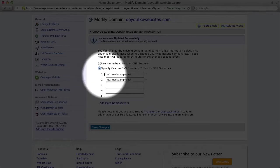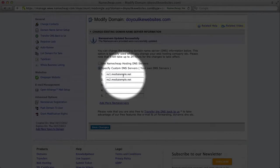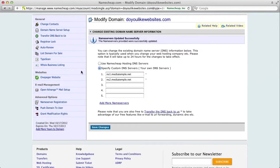And if you scroll down, it should say that ns1.mediatemple.net and ns2.mediatemple.net are your DNS servers.